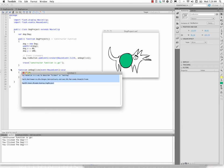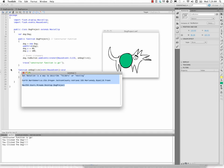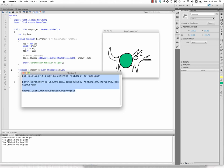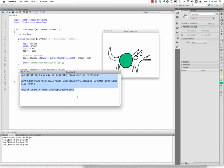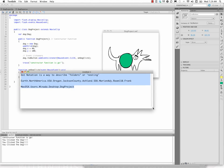Make this a little bigger so we can see this. So it's a way of locating something. So we could say earth.northamerica.usa.oregon.jacksoncounty.ashland.sou.marion80.room110.frank would be a way to locate Frank.